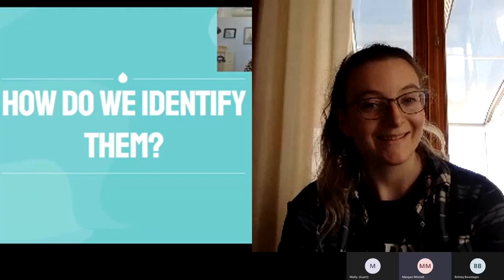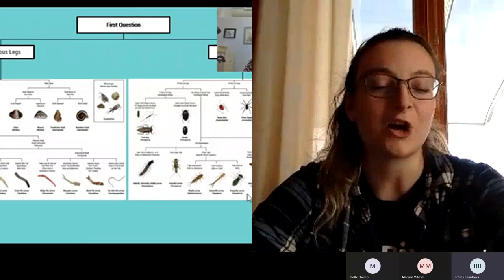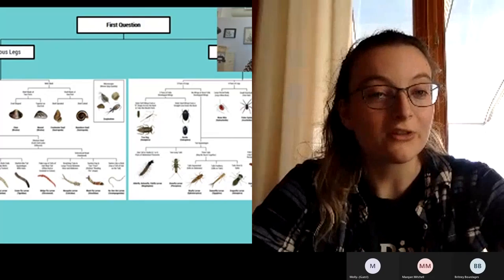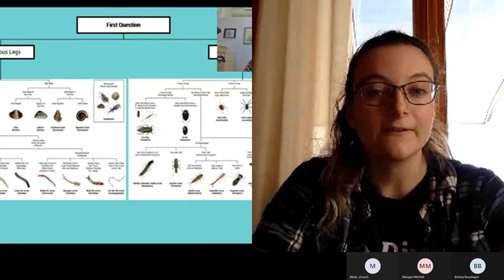How do you think we identify them? An identification key — yes! We use a dichotomous key. This is an example of a dichotomous key that we use at the River Institute. Simpler is better. You go through a series of questions and visuals to guide your thinking to find out which invertebrate you're looking at, focusing on key features. We're going to practice together.